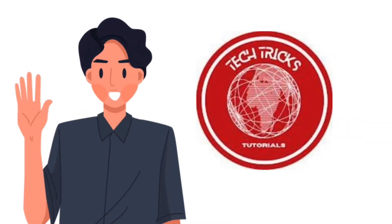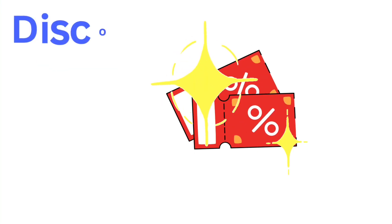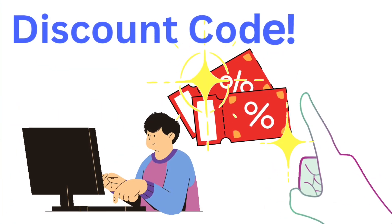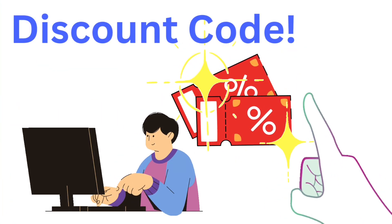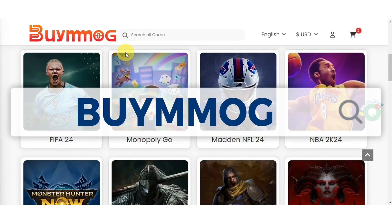Hello guys, welcome to Tech Tricks Tutorial. In today's video, I will show you how to play Monopoly Go with friends without Facebook. But before we dive into that, here's a website where you can buy things for all things Monopoly Go related.